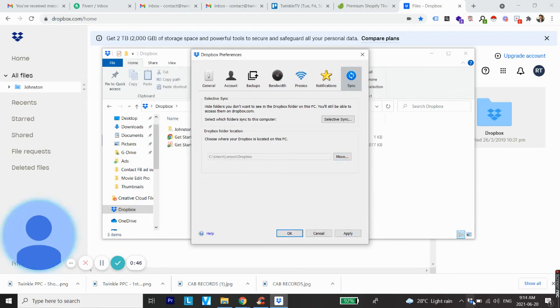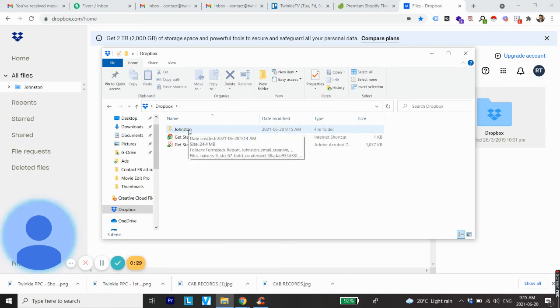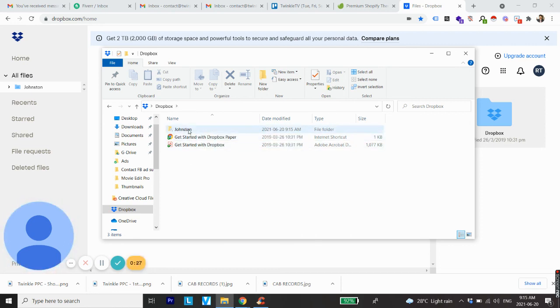You will see Dropbox is syncing the folders back to this computer, and once you click OK, the folder will be available offline on your laptop or desktop. I hope you found this video helpful.